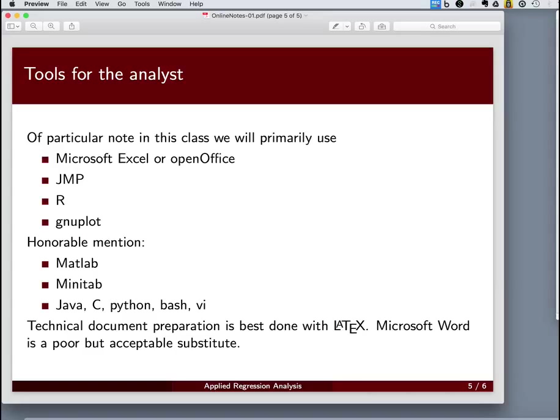JMP is another graphical environment for doing statistics. It has very sophisticated tools, very sophisticated analyses. It does have a scripting language in it as well. It has a lot of flexibility.